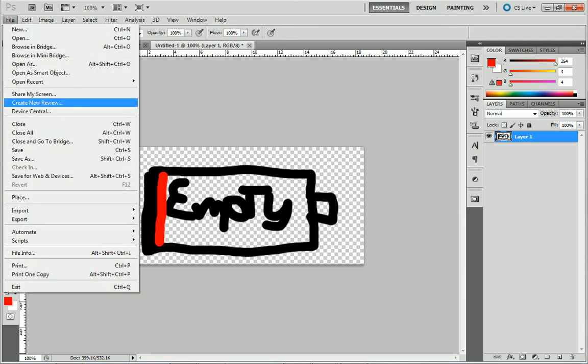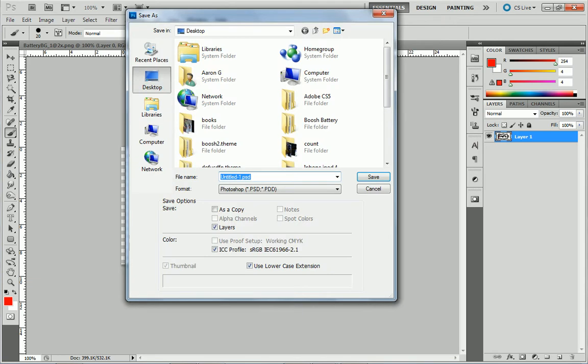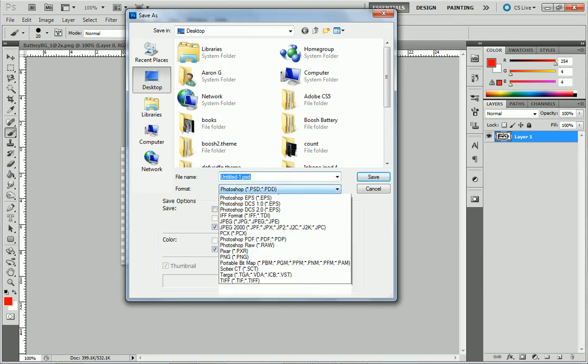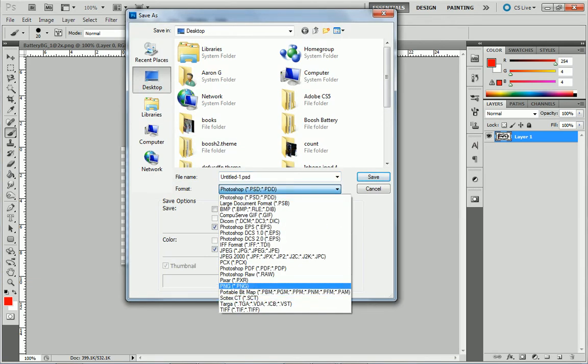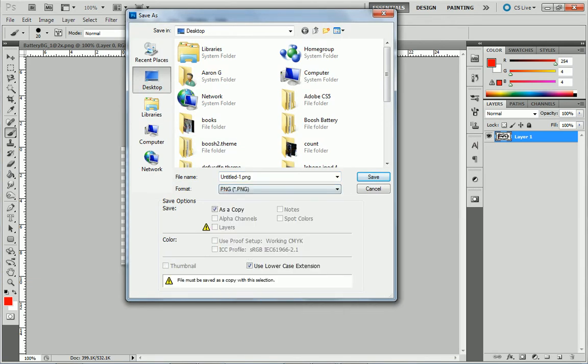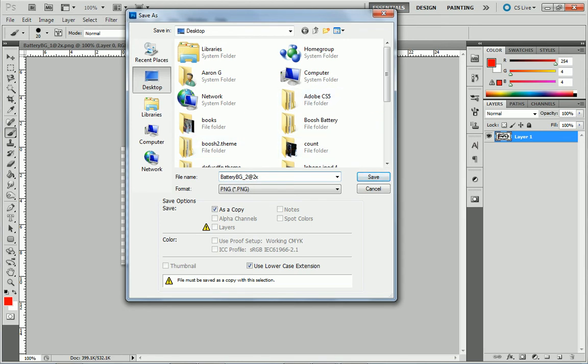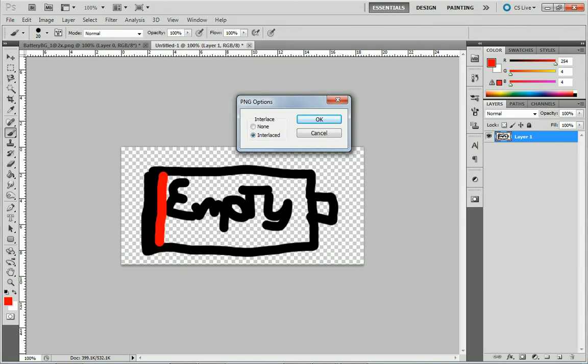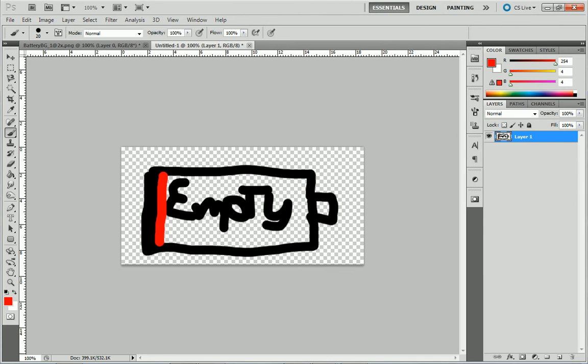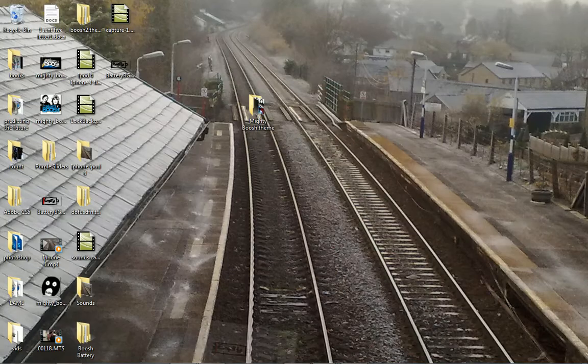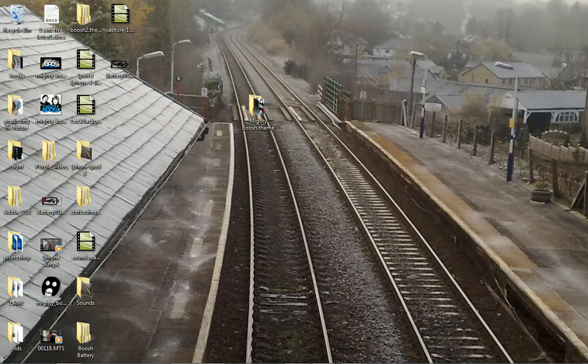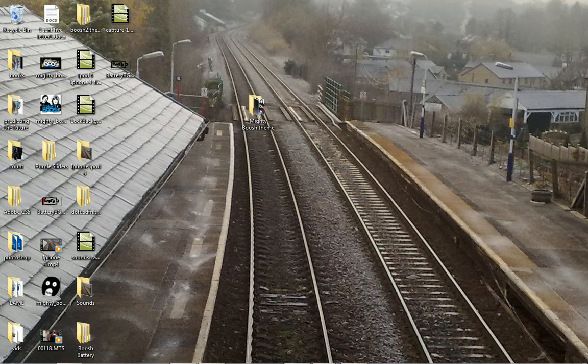Then this is a bit different. It's exactly the same as before but what you want to do is save it as batteryBG_2@2x. Then save that. Make sure these are PNG files. If they are not, they will not work. Now save that to your desktop like you've just done.